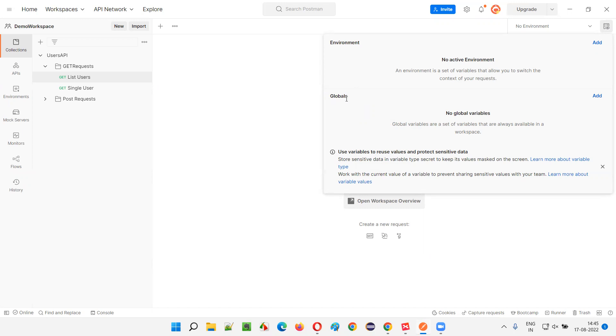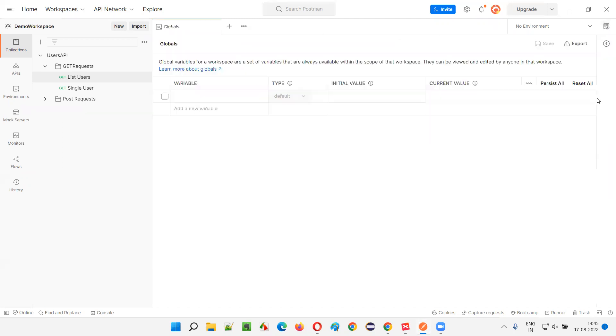I'm talking about the global variables section. There are no global variables right now. I'll click on the Add option. The moment I click on Add, the globals setup gets opened here.